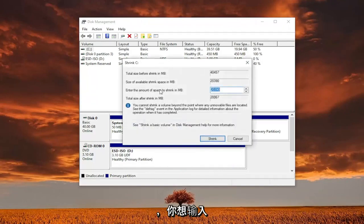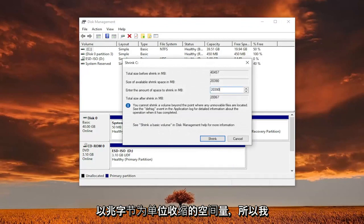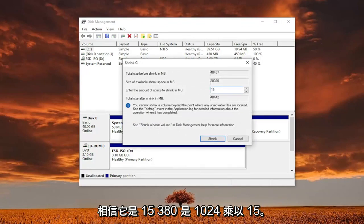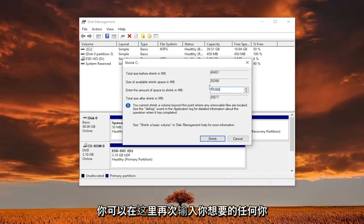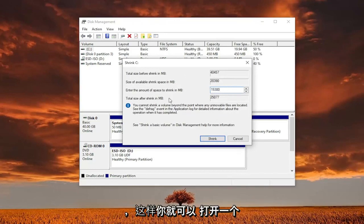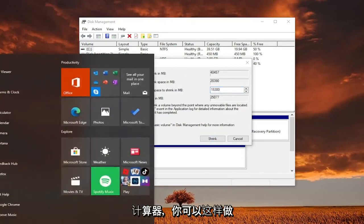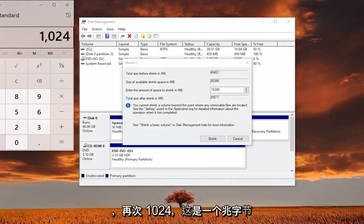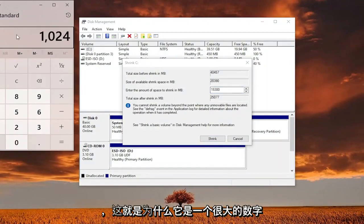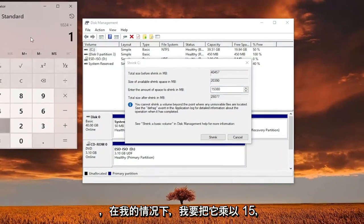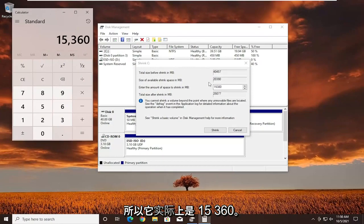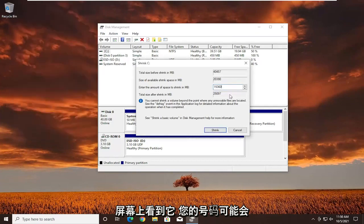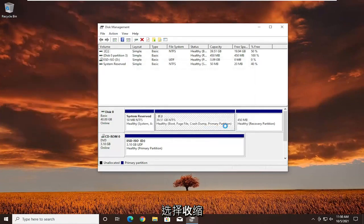You want to enter the amount of space to shrink in megabytes. I believe it's 15,380 — that's 1024 times 15. You can enter in whatever you want here, just make sure it's large enough. You can always open up a calculator. This is in megabytes, that's why it's a big number. I'm going to multiply by 15 in my case, so it's actually 15,360. Once you have it as you see on my screen — your number may be different — go ahead and select shrink.